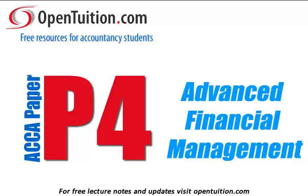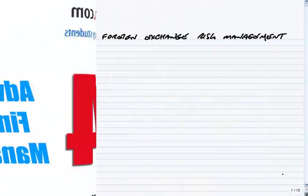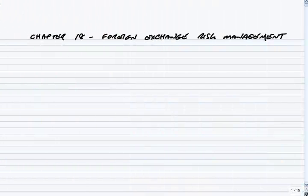This is a lecture from Open Tuition. For the free lecture notes that go with this podcast, please visit opentuition.com. This is the second lecture on Chapter 18 of the paper P4 course notes. In the first lecture, we weren't actually looking at exchange risk — we were looking at just how to use the exchange rates that are given in the exam.